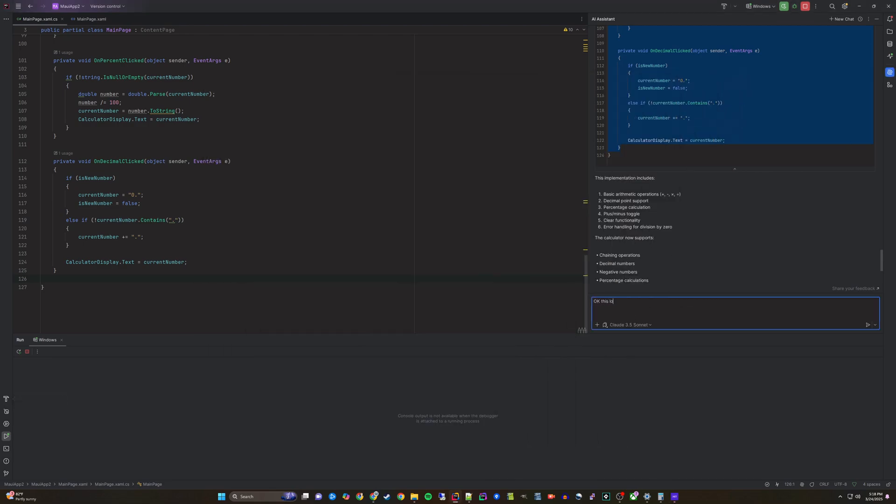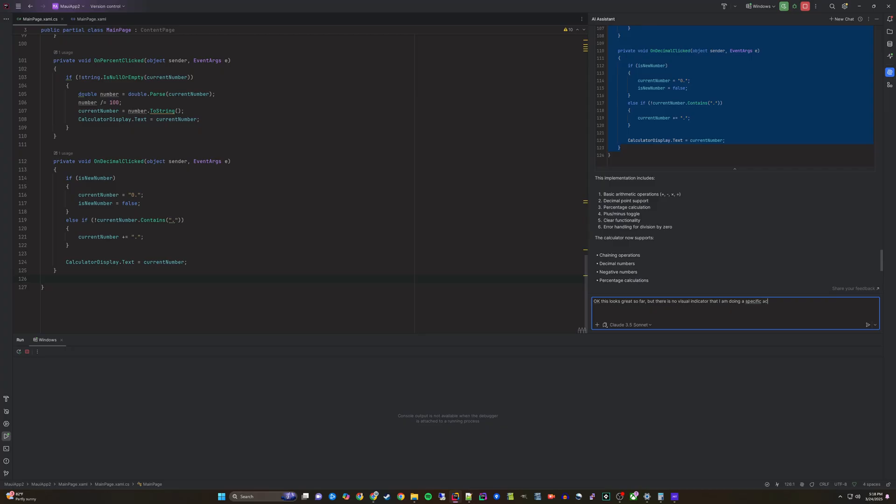Let's ask for some more features. I'll now prompt: Okay, this looks great so far, but there is no visual indicator that I am doing a specific action after I hit the operator like the plus sign. Can we output some sort of history to show the user a breakdown of what they have entered so far so they know where they are at?